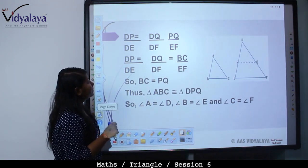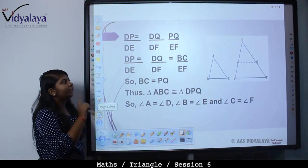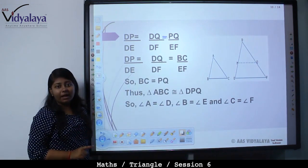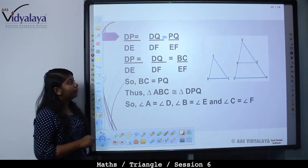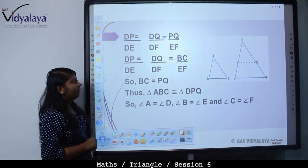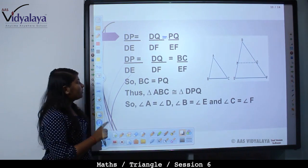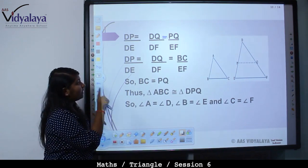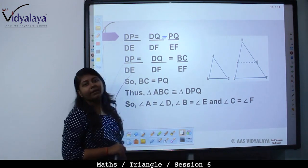DP upon DE is equal to DQ upon DF is equal to BC upon EF, because we showed that PQ is equal to EF. Therefore BC is equal to PQ. Thus, triangle ABC is congruent to triangle DPQ. We proved all three sides equal. Therefore, triangle ABC is congruent to triangle DPQ, which gives us angle A equal to angle D, angle B equal to angle E, and angle C equal to angle F.